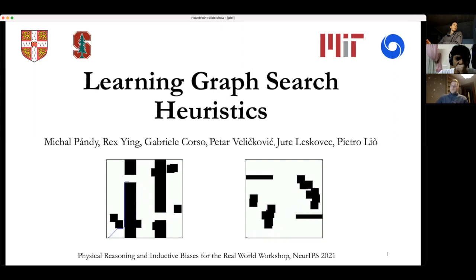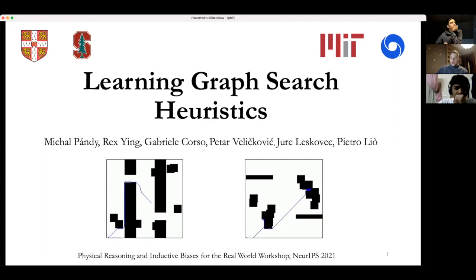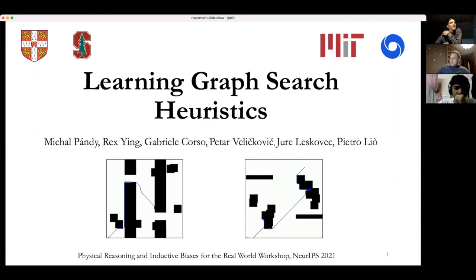I just finished my master's at Cambridge University where I worked with Professor Pietro. I did an internship at Google Research working on computer vision and transfer learning. This work was also presented recently at the Physical Reasoning and Interactive Biases for the Real World workshop at ICLR.